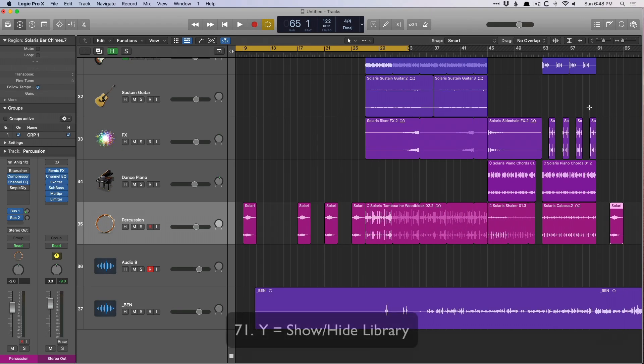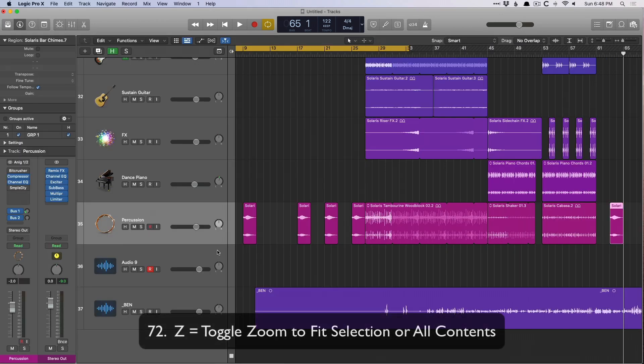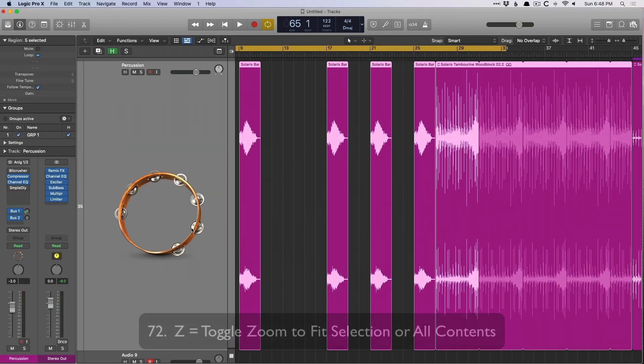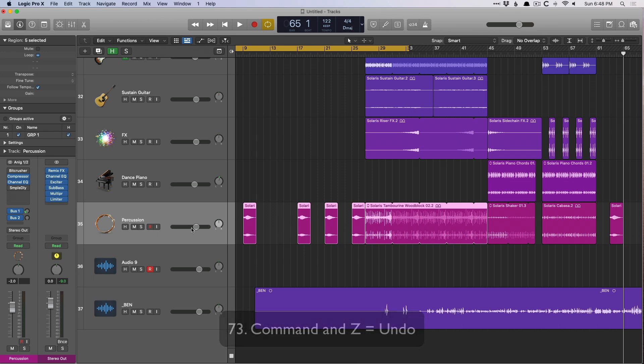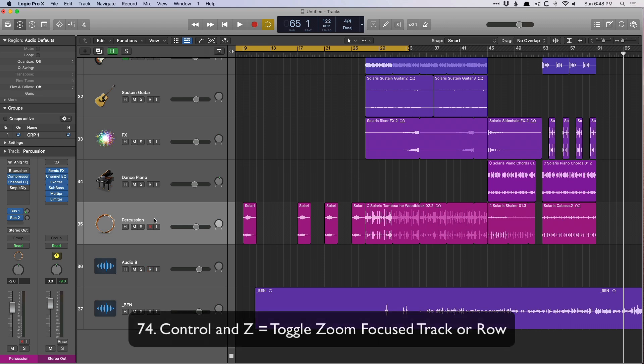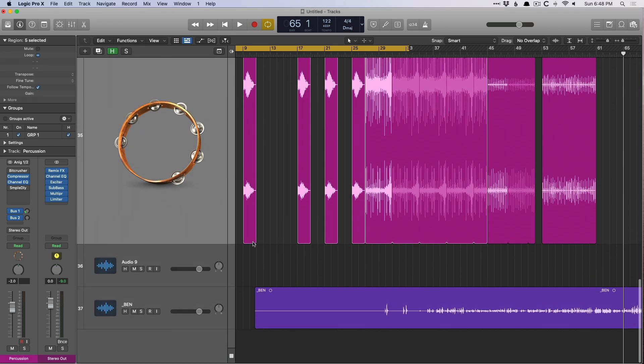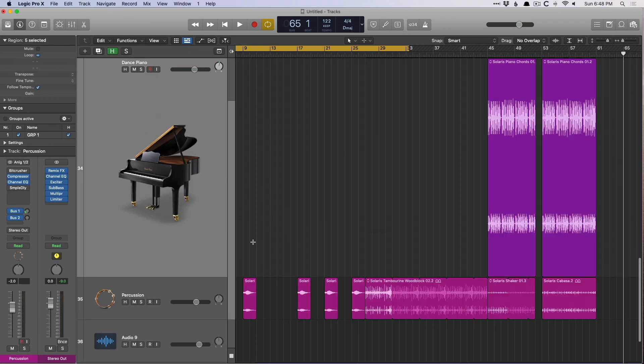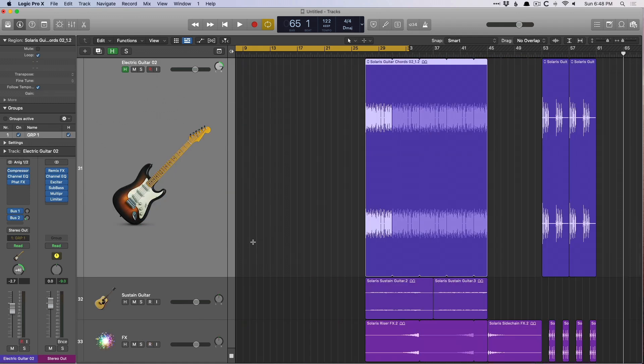Y opens the library. Z is for zoom. So let's select this track and zoom. Command Z, definitely a function you should have under your fingers at all times, is undo. And control Z will zoom the selected track. So now if we press up or down on our arrows, we can view the selected track in full focus.